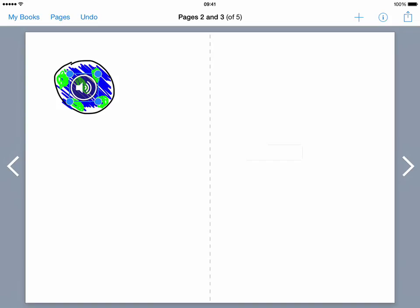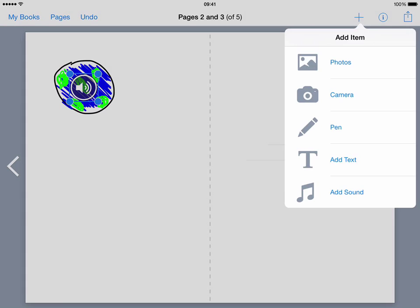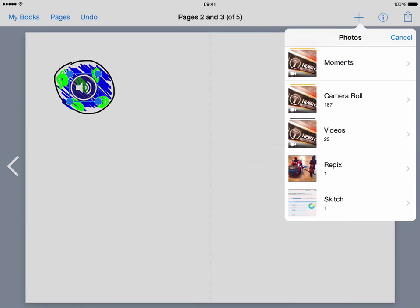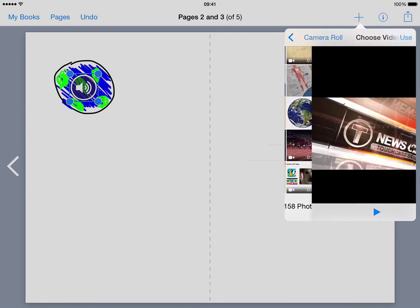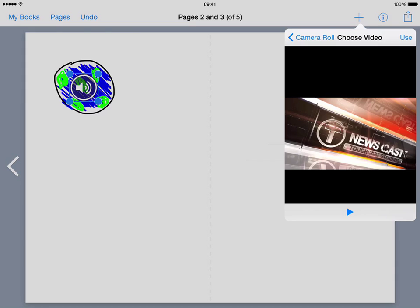We can also add in video. I didn't show you before but if I go back to the add symbol here and go onto photos I can actually go through to video that I've got and drop in video. So here's a short video that I made in an app called Touchcast.